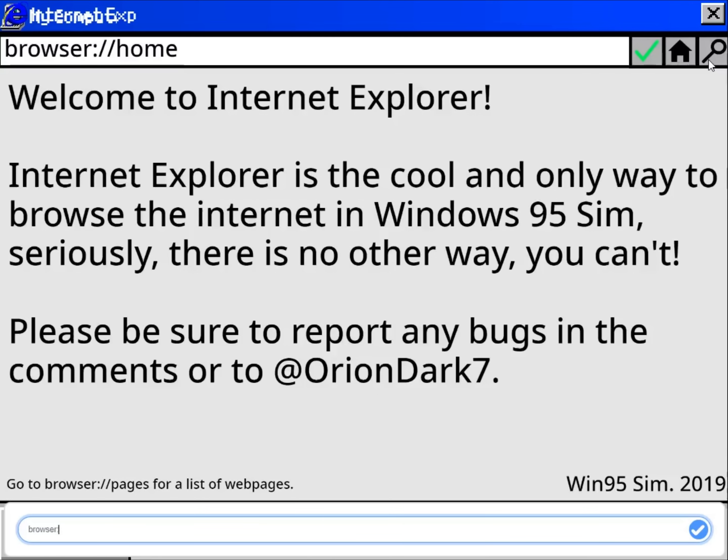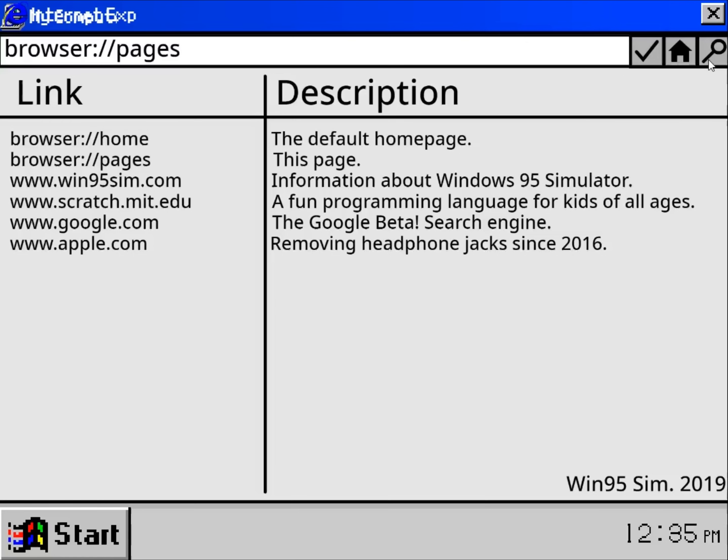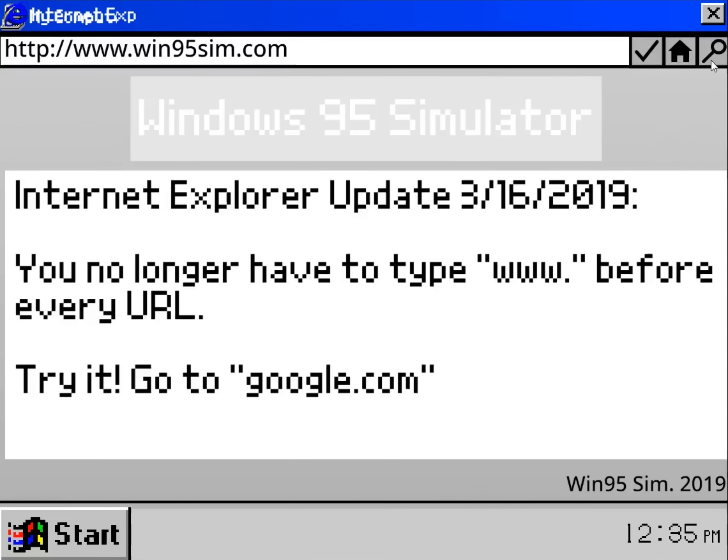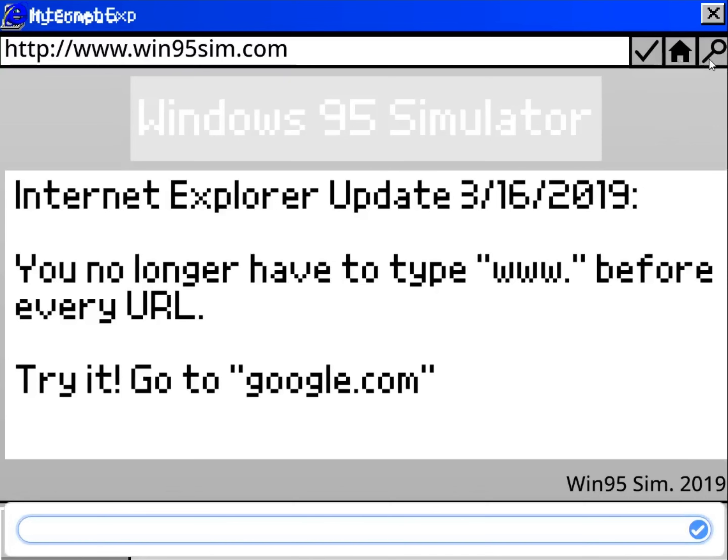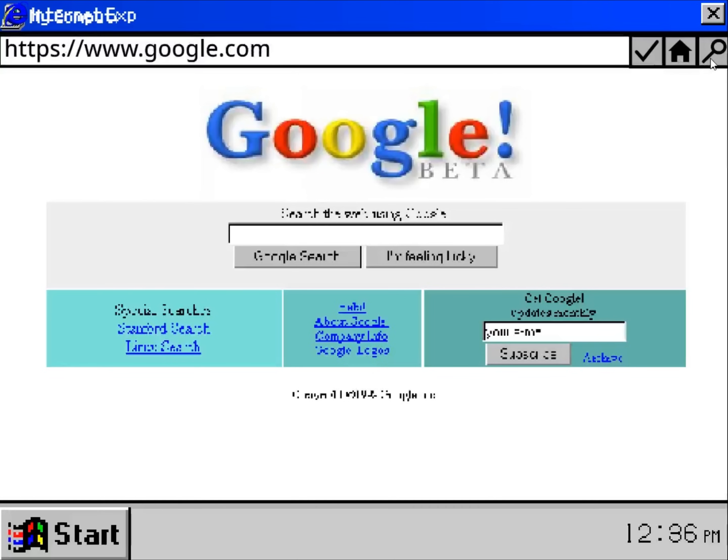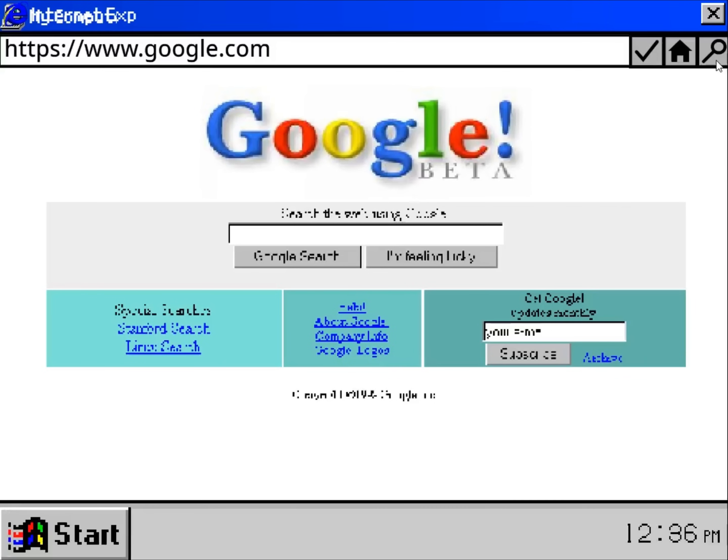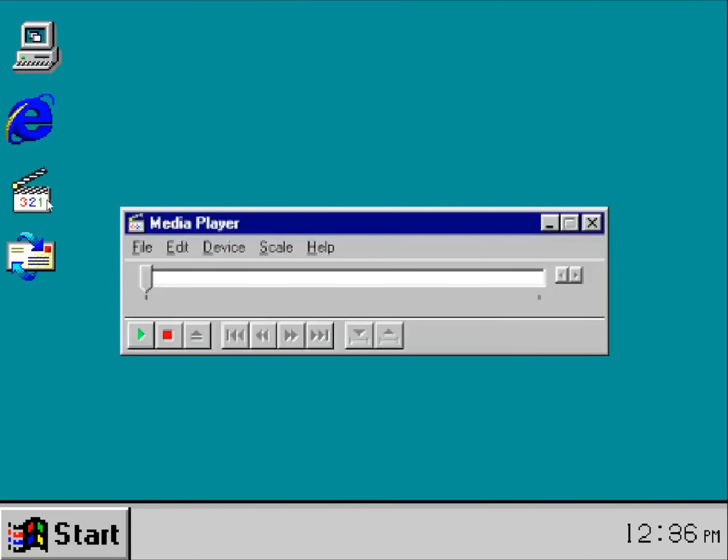This looks like Internet Explorer. Okay. Apple.com. Removing your headphone jack since 2016. You no longer have to type www dot before every URL. So advanced. Am I right?